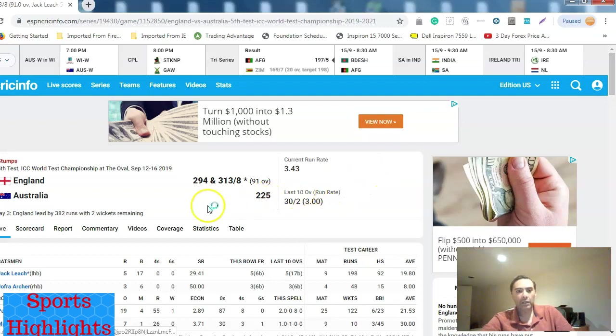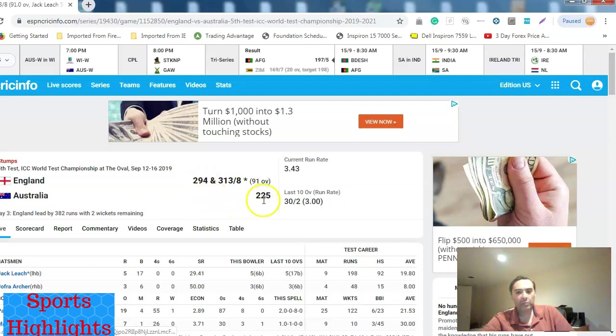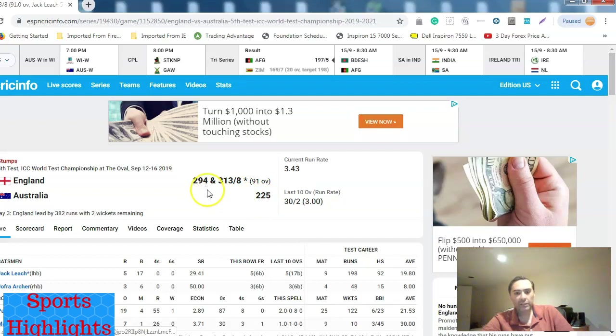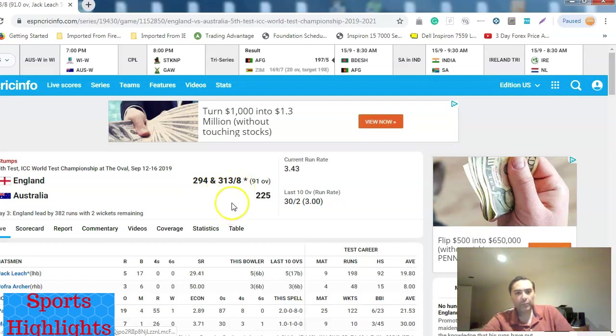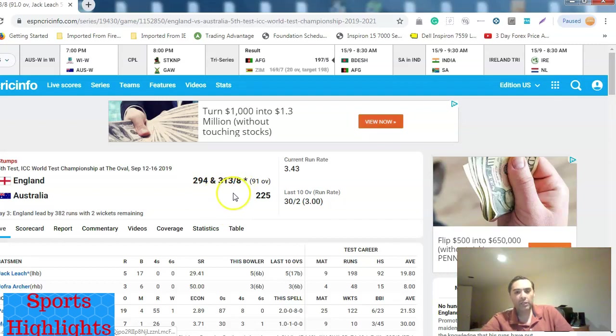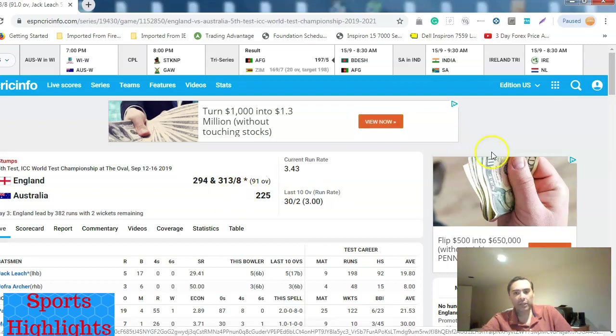England scored 294 runs in the first innings. Australia replied by scoring 225, so roughly there was a lead for England of about 70 runs. Then England are 313 for eight in the second innings. This is a test match. It runs five days. A one-day international runs one day and a T20 runs one day, 20 overs aside.